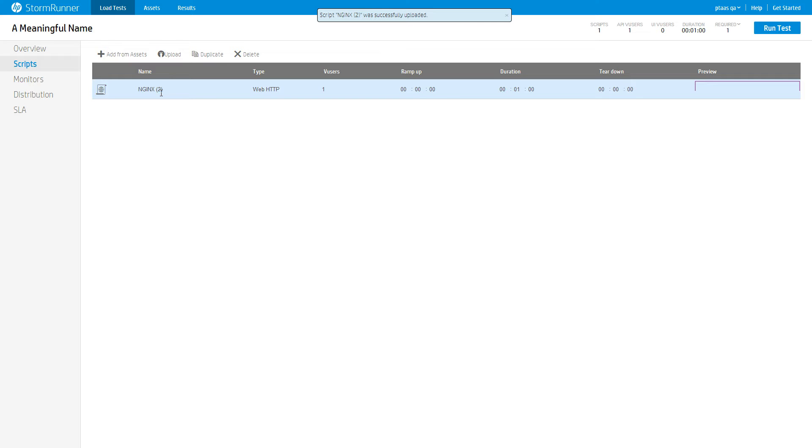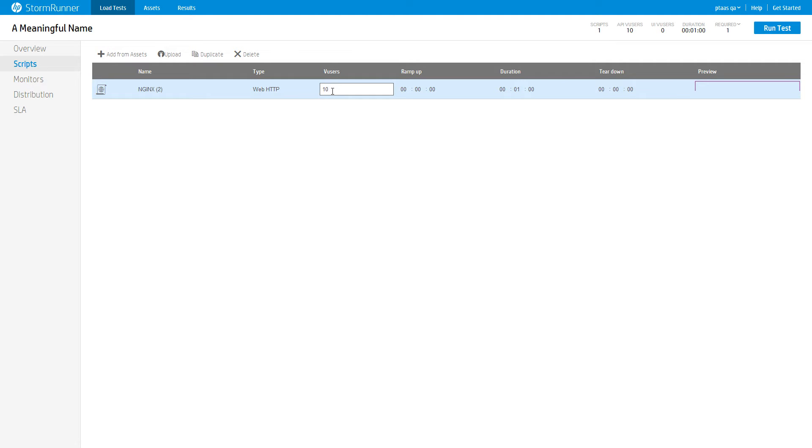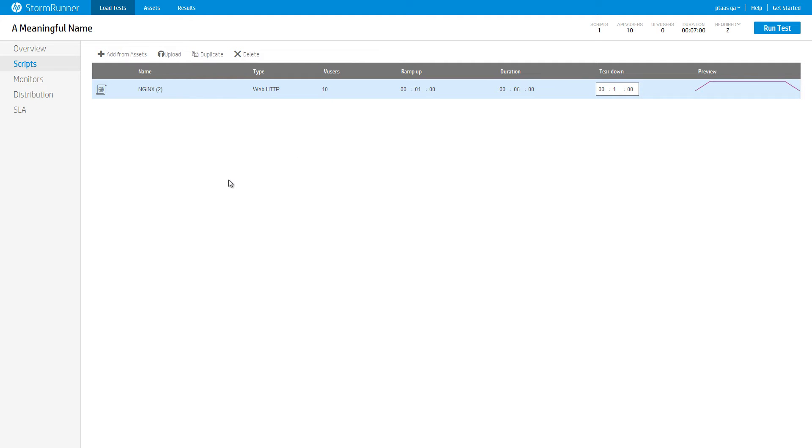The selected script is added to the test scripts list. Set the number of users for this script to 10. Set the ramp up to 1 minute, duration to 5 minutes, and teardown to 1 minute. Notice the preview graph changes as you set these values.